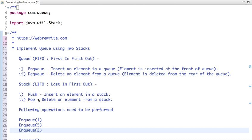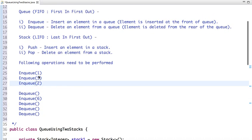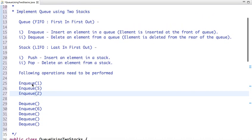So suppose here are the following operations we have to perform. Let's see how we do this in a queue and how we implement the queue operation using two stacks.